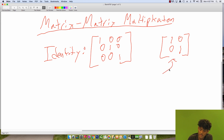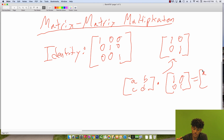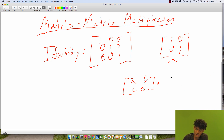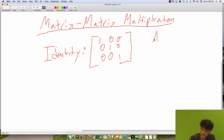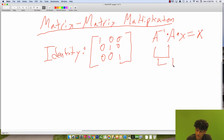Let's verify with the 2×2 case. Take the matrix A, B, C, D times the identity 1, 0, 0, 1. First row dotted with first column gives A, first row dotted with second column gives B, and we get C, D — the same matrix out. The significance of the identity matrix is this: we want A inverse such that A inverse times A times X equals X, which means A inverse times A equals the identity matrix.